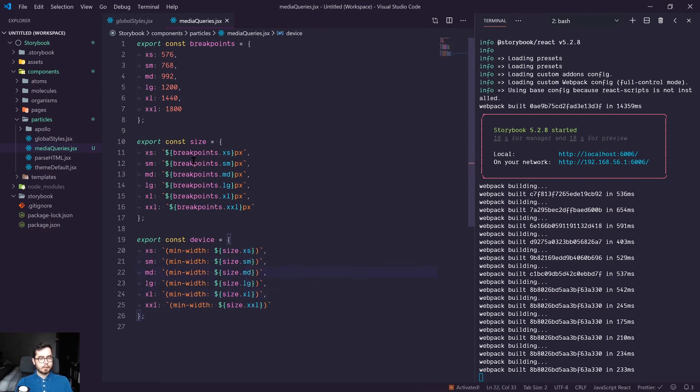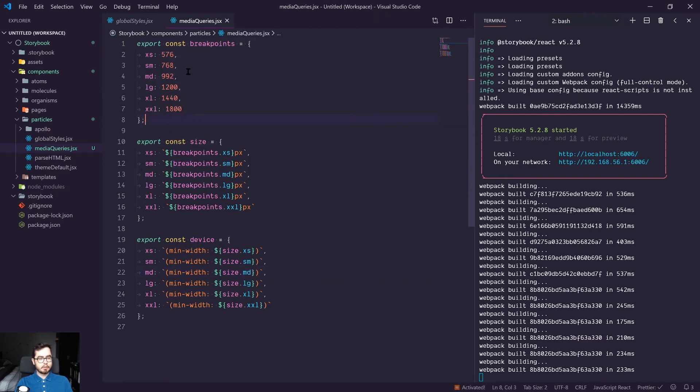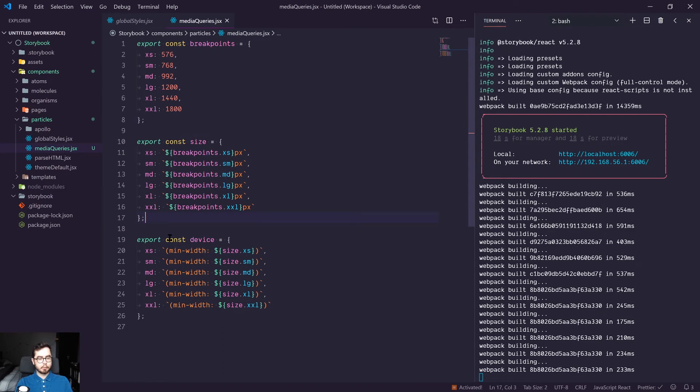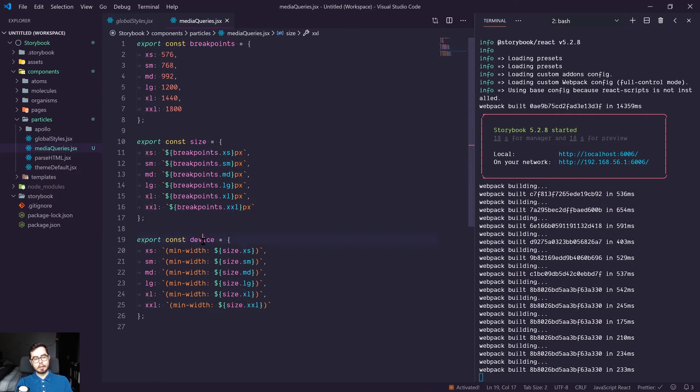So now we have the breakpoints available as integer values, we have the sizes available as strings, and then we have our media queries available as strings as well attached to device.